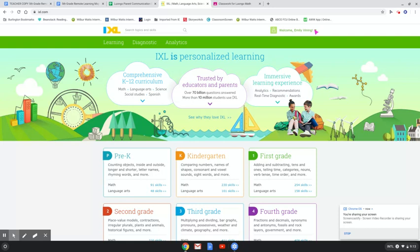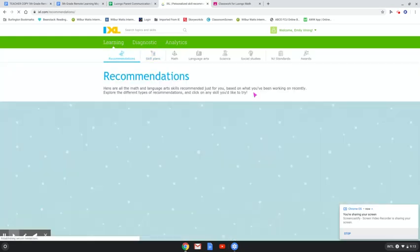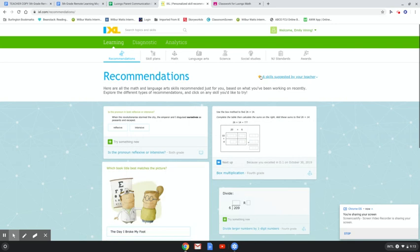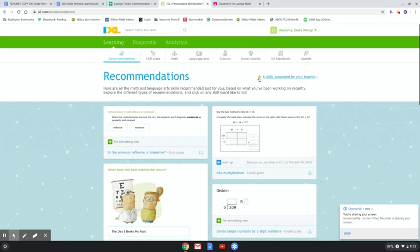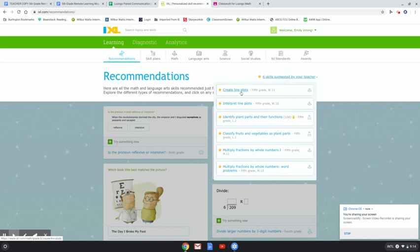There's a few ways to find the assignments for today. If you click on the Learning tab here, once it loads, you will see that there are six skills suggested by your teacher, and there is a star. So you can either click on the little drop-down menu or click on the link, and you'll see that these top two are the ones that we're working on for Topic 12.